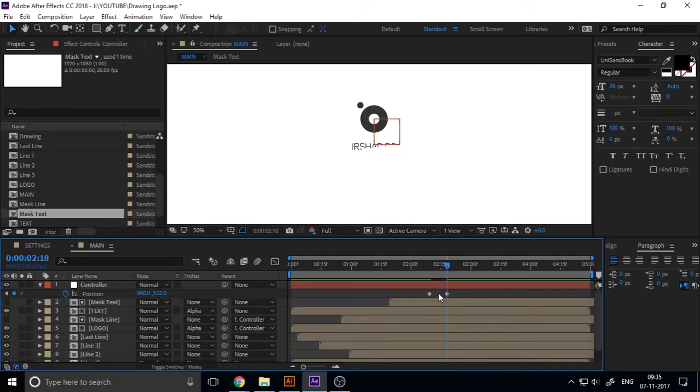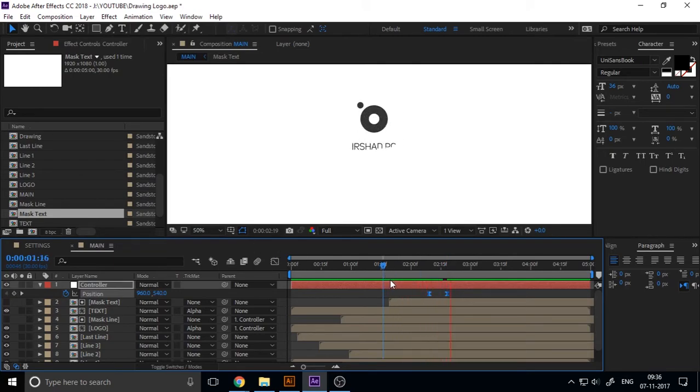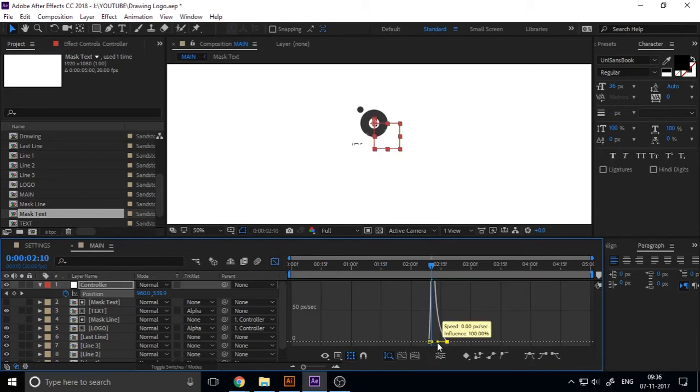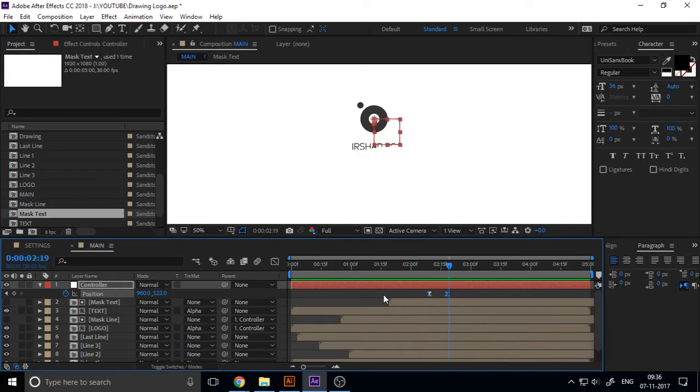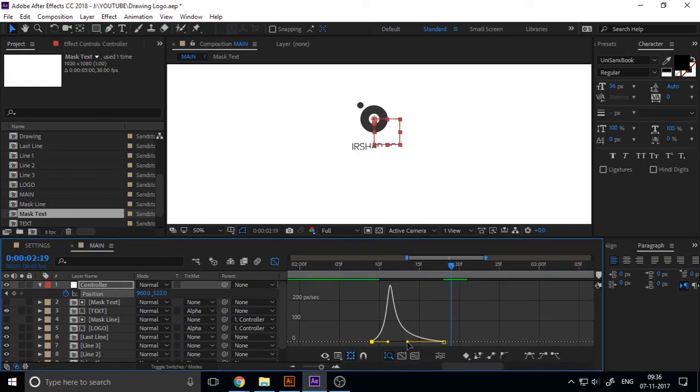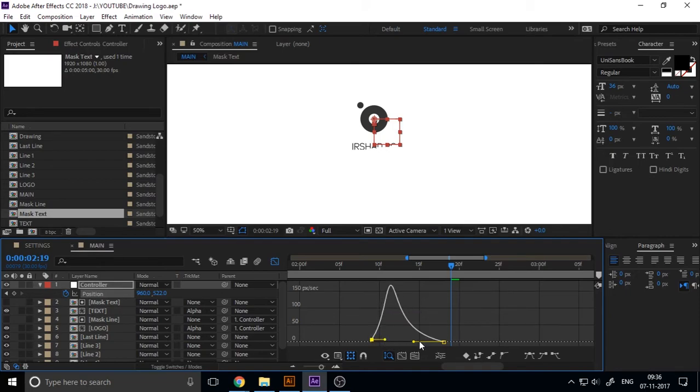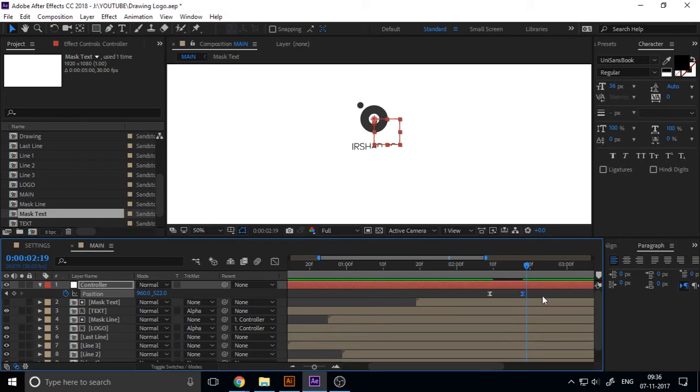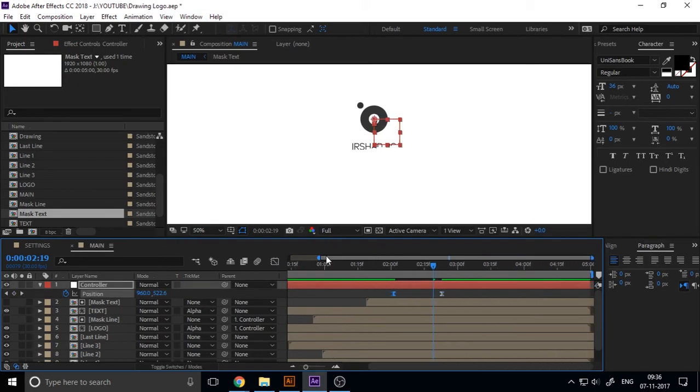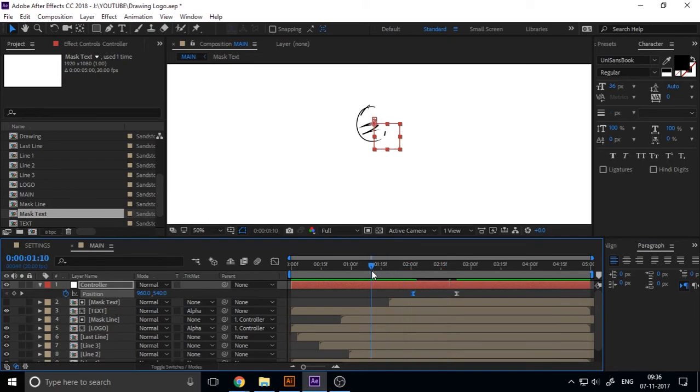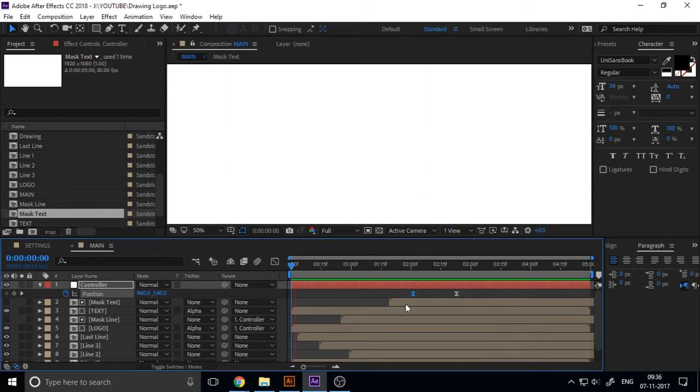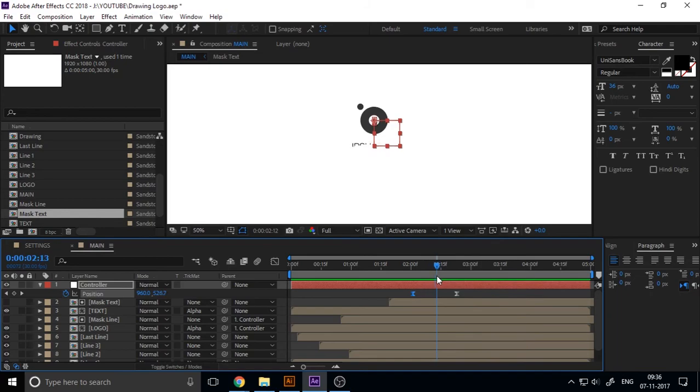The animation is too boring, so I add easy ease and adjust the graph and time of the keyframes. Now our basic animation is okay.